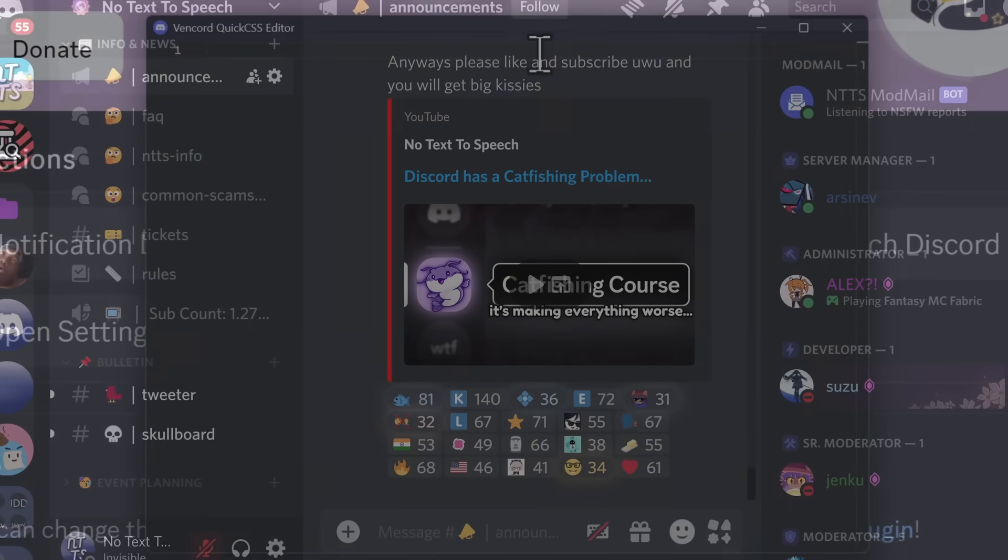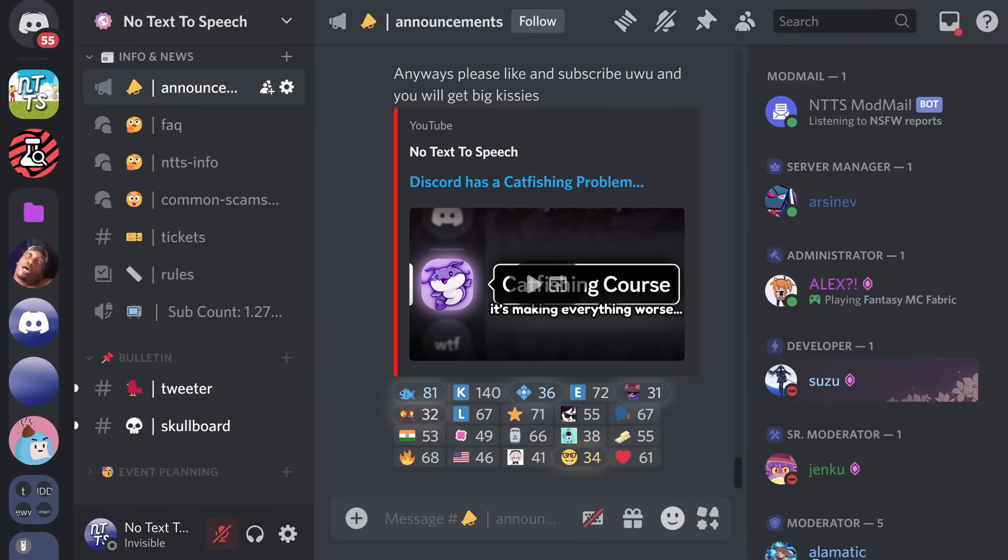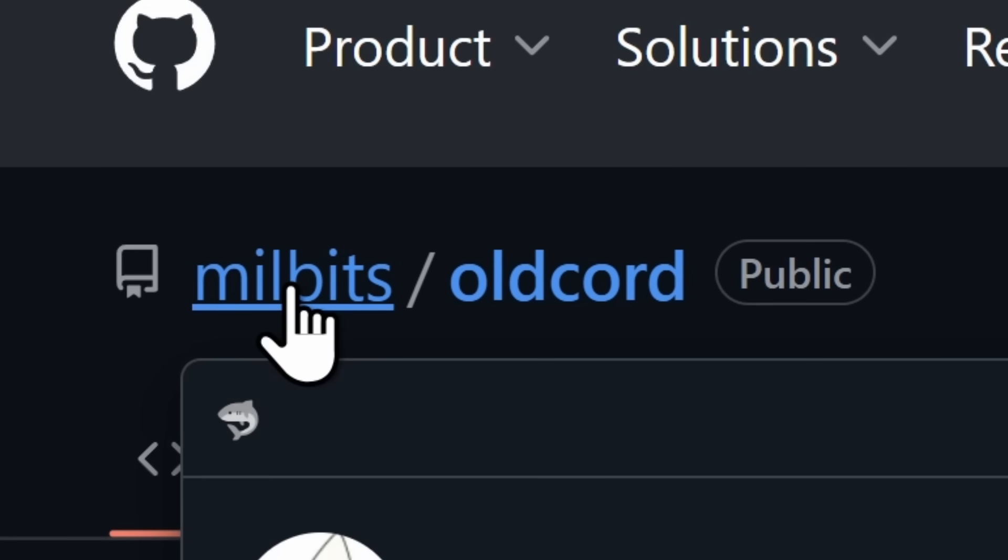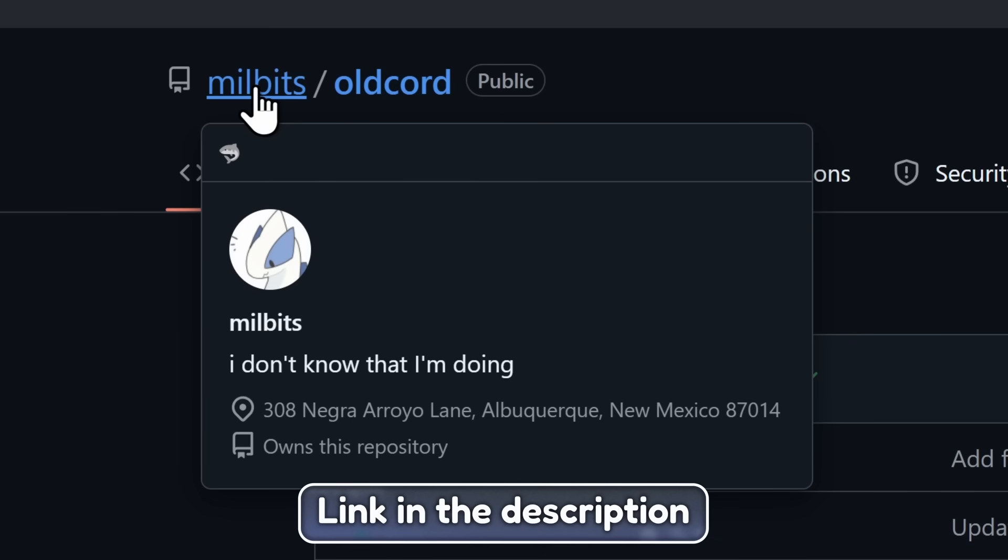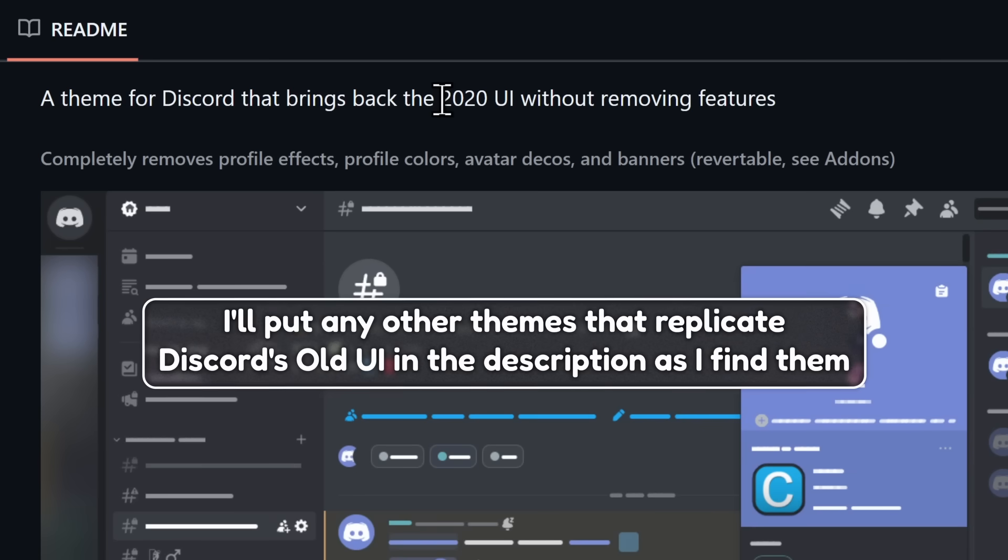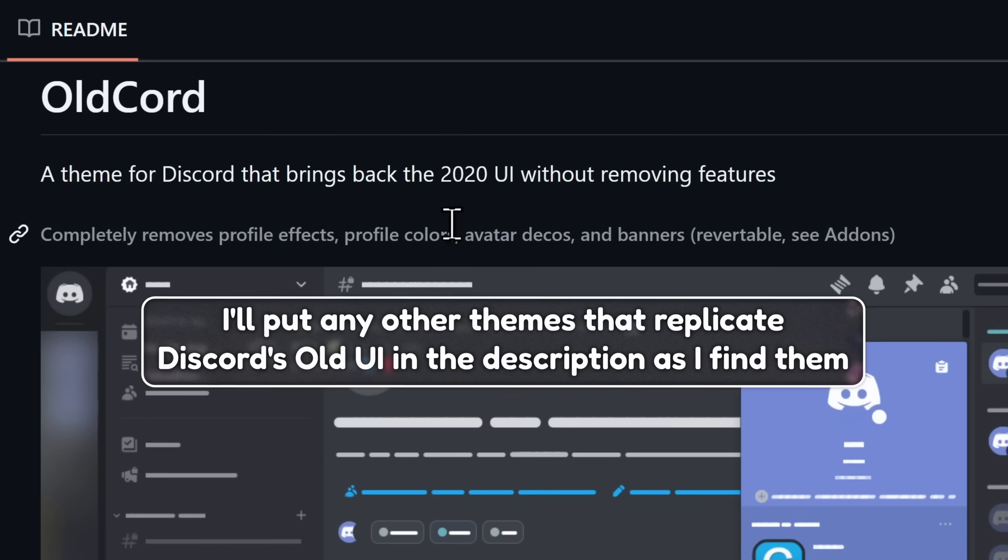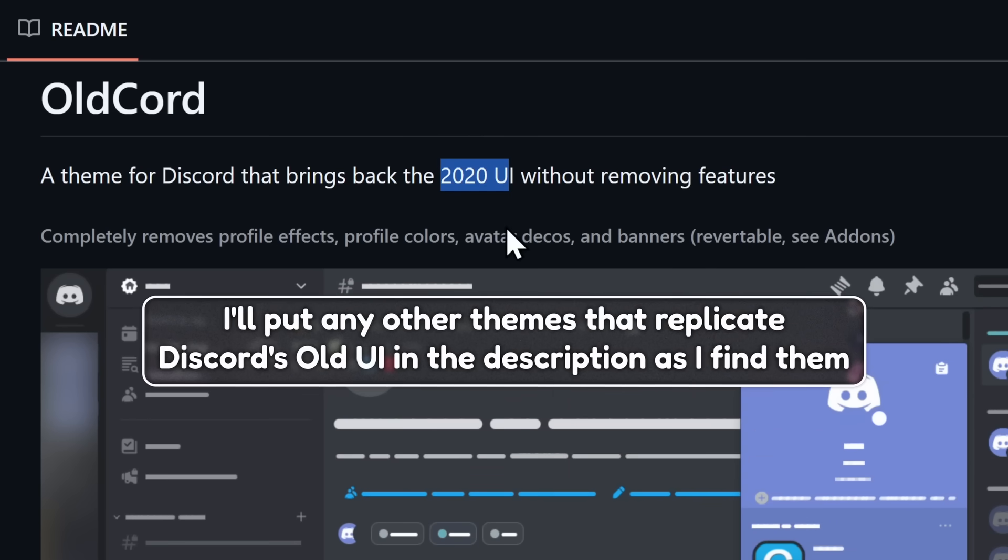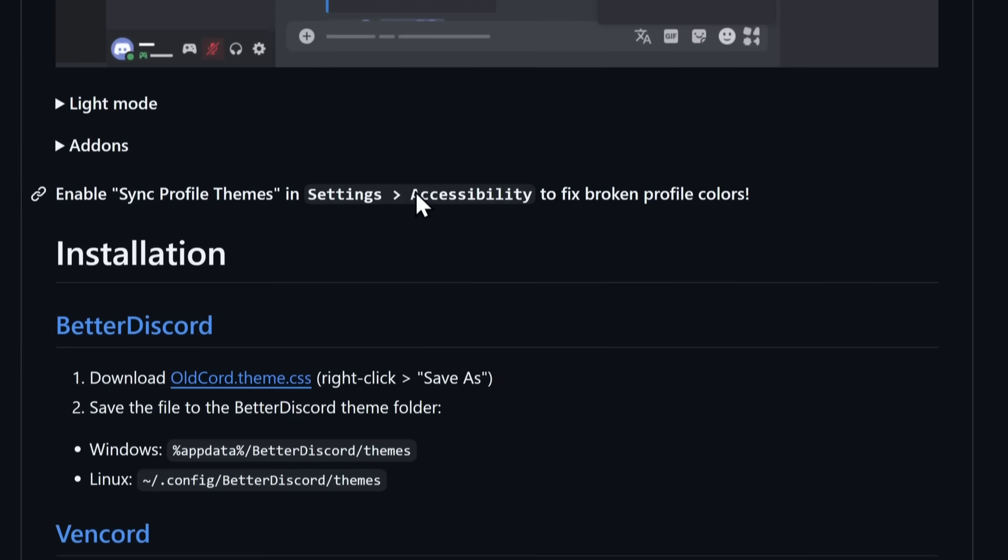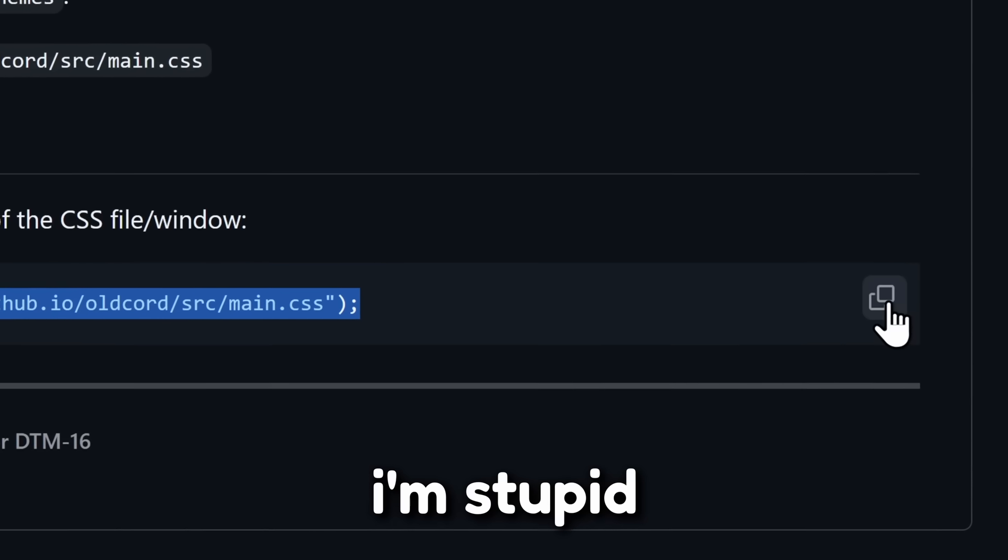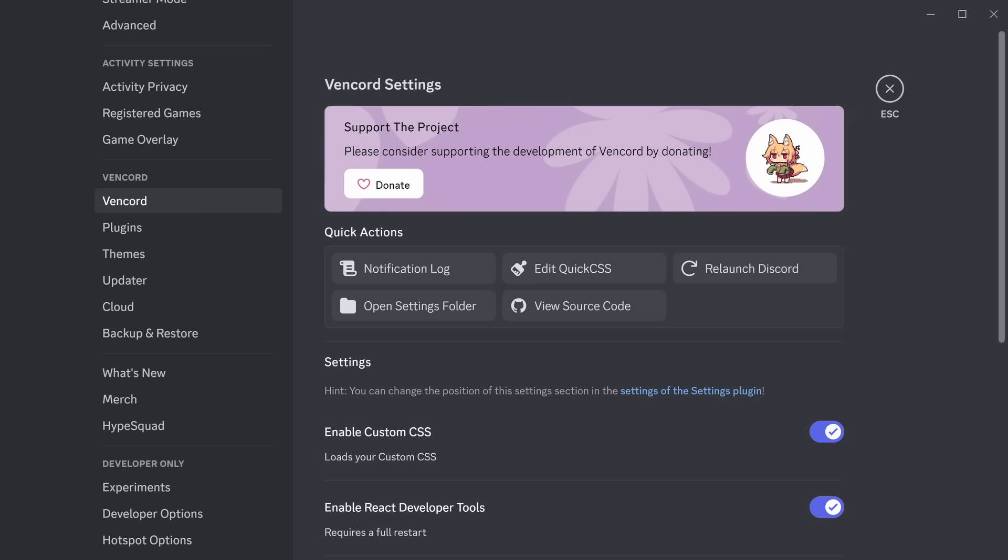And with that, it's time to go to something that would help my boomer brain. It's a theme called Old Chord by Milbits. Now, this will be linked in the description. It's a GitHub.com link, but this is a theme for Discord that brings us back to the old, old UI, back from 2020. Now, the way to install this is you just scroll down in the GitHub repo. You should see this other section, and you want to copy this import URL thing, or just click the Copy button to the right. But go back to your Discord.